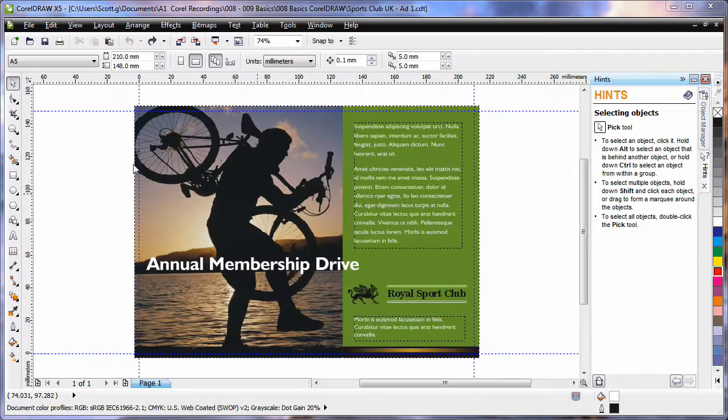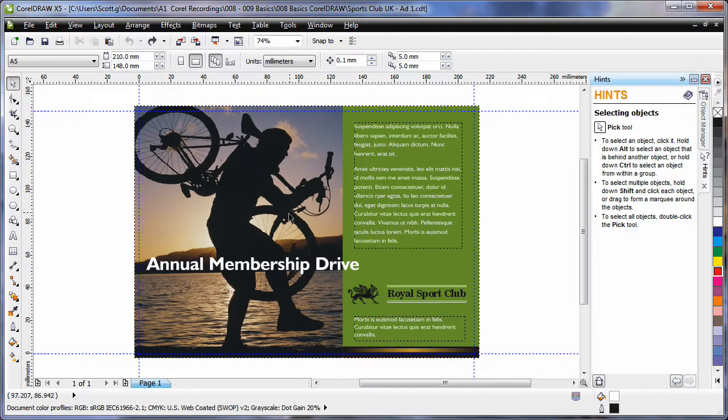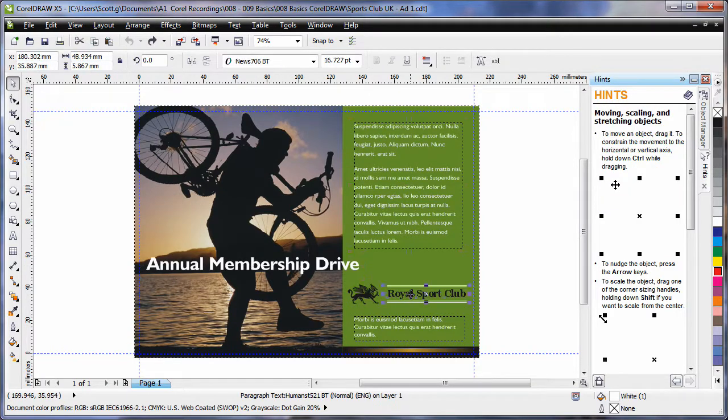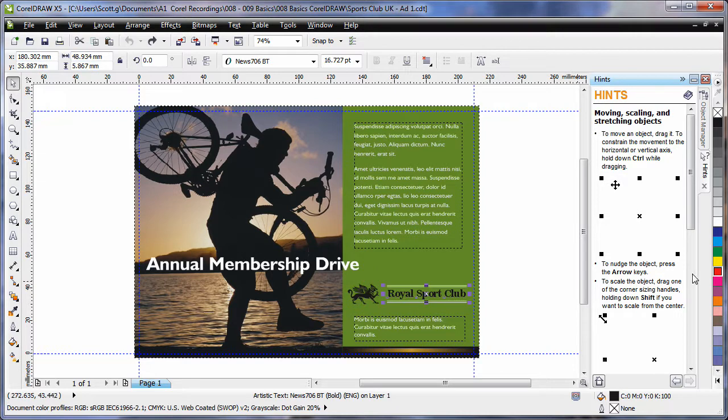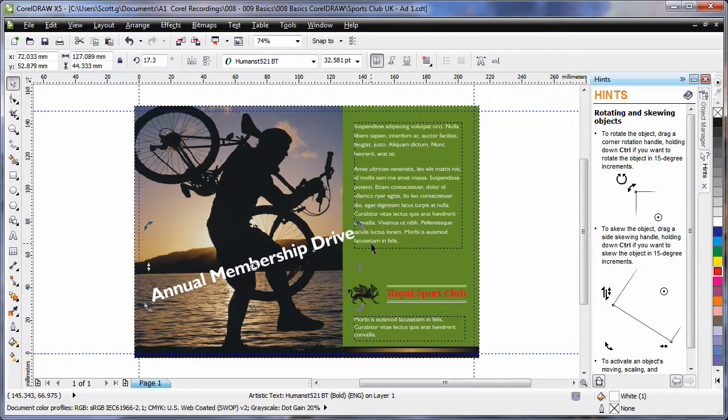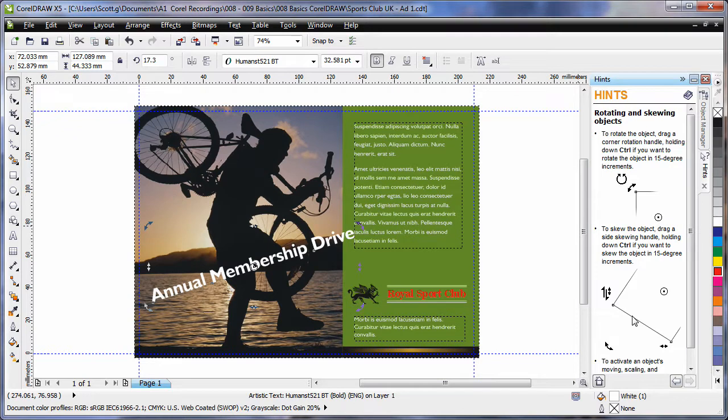As soon as our template opens we are ready to go. We can select any object on this template and begin to change it in any fashion. Select, click again, rotate, etc. As you select an object or a tool, the hint docker will update with ways to use that tool.